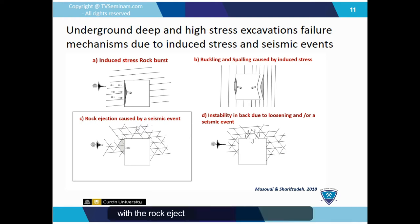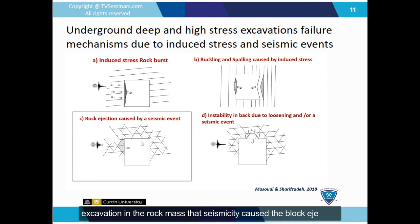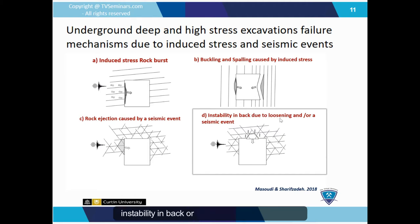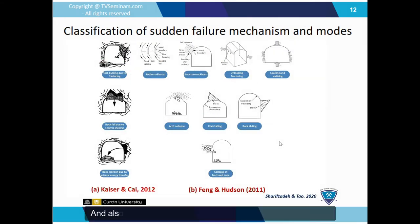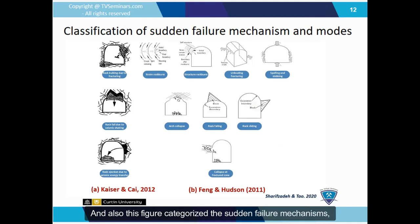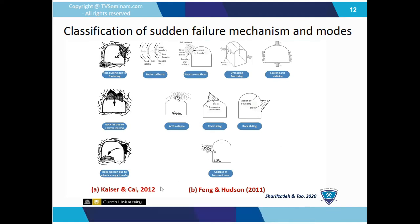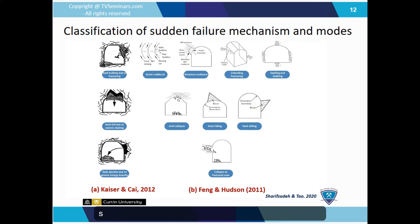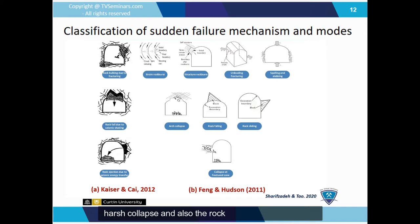With rock ejection caused by a seismic event, as shown in figure C, seismicity causes block ejection, which is the most general case. Instability in the back or roof due to loosening triggered by seismicity is shown in figure D. This figure also categorizes sudden failure mechanisms as identified by Kaiser and Cai — mostly rock buckling, rock fall, and rock ejection — and by Feng and Hudson for different categories such as strain burst, restructured rock burst, unloading, spalling, arch collapse, rock fall, rock sliding, and collapse at fractured zones.